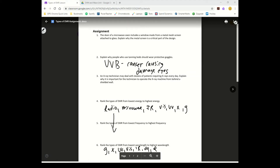As frequency increases, wavelength decreases. So these really high frequency ones are going to have very very small wavelengths.